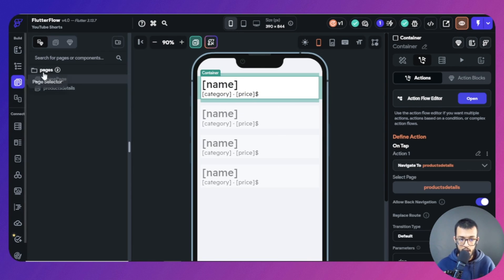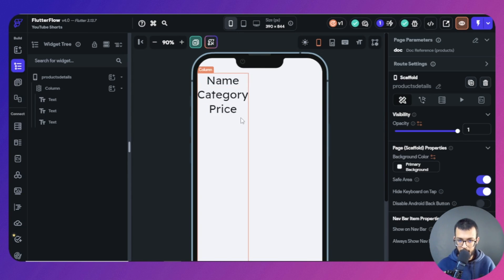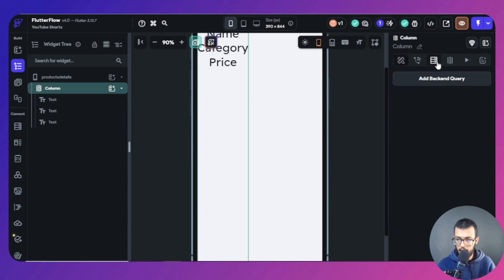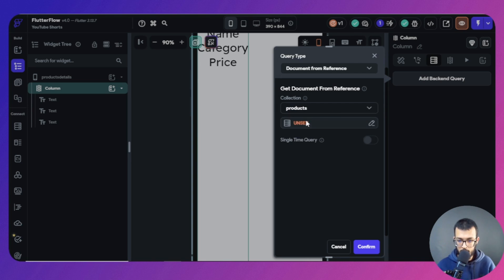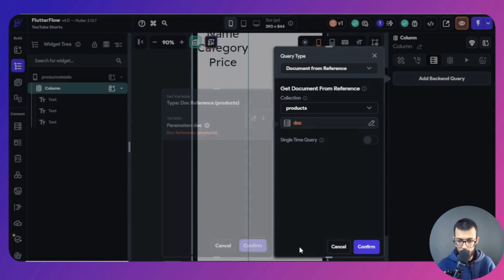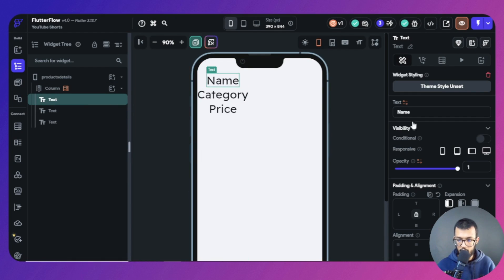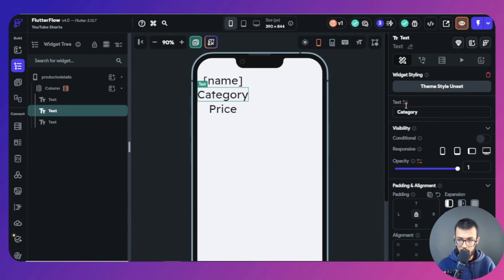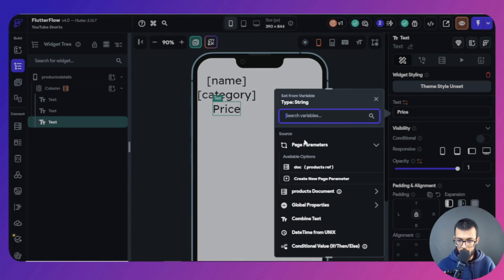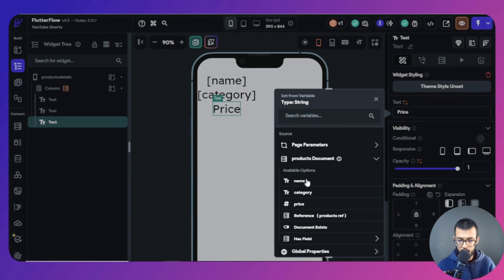We've given the reference to the other page. Now to see these three pieces of data, I can come here and add a backend call — I want to query one document from the reference. The reference is the one I just passed using the page parameter and navigation. I take that particular document, confirm, and then from this backend call I take the name, category, and price. This is the first way of doing things.